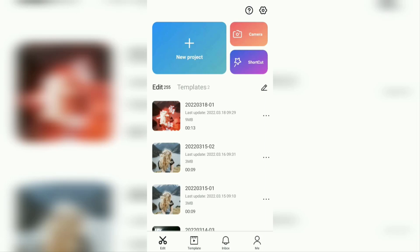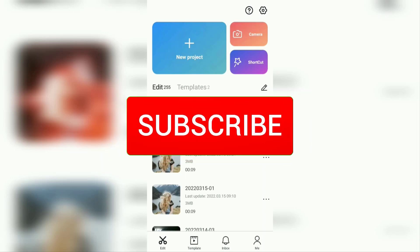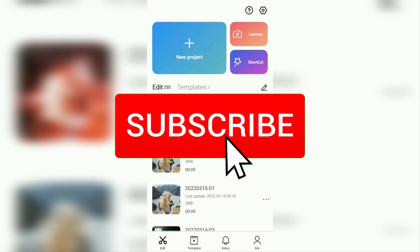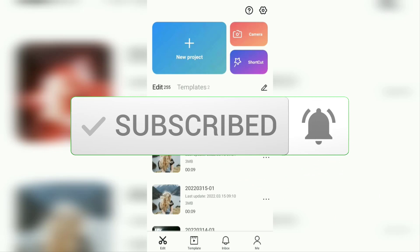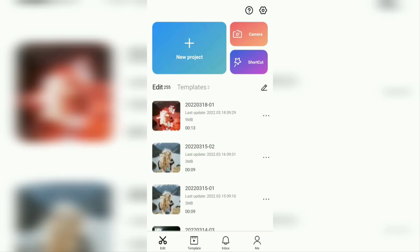But before going to the tutorial, I hope you subscribe to this channel first and then click the bell button so that you get a notification every time there is a new video from me.